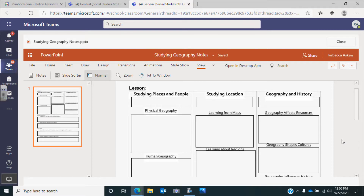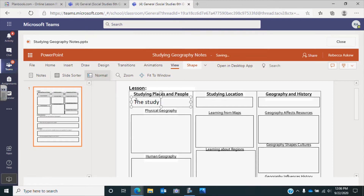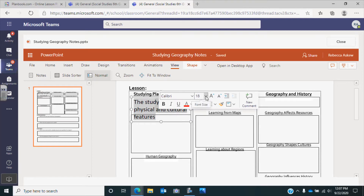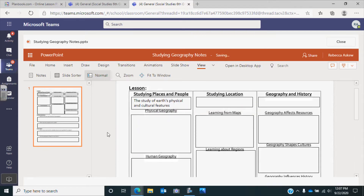As we're studying geography, the very first thing we're going to look at is studying places and people. Geography is the study of Earth's physical and cultural features. In this box on your note sheet, you're going to put: the study of Earth's physical and cultural features. If the text goes outside the box, highlight it and make it smaller so it fits in nicely.